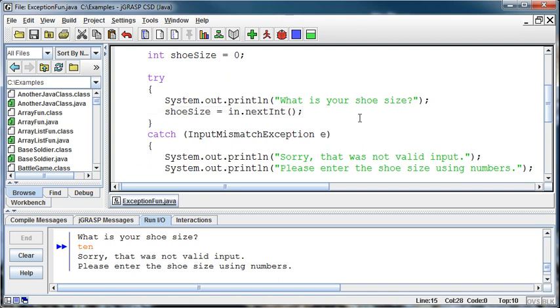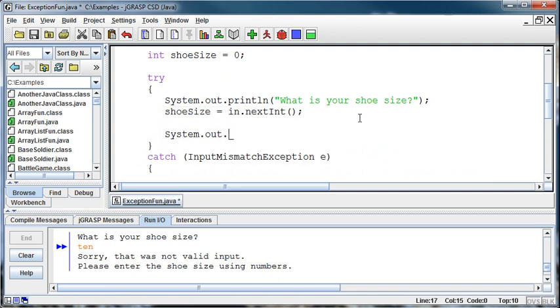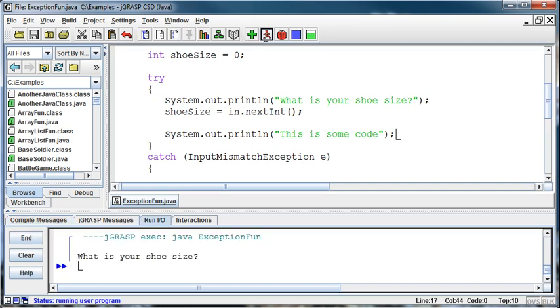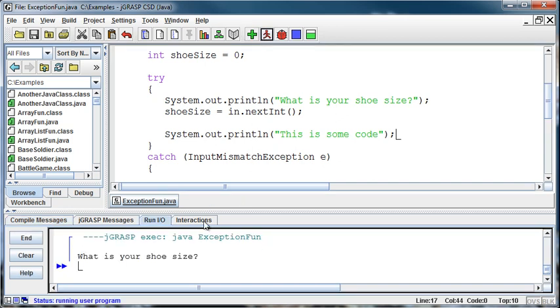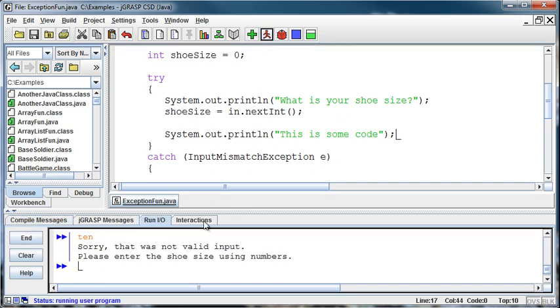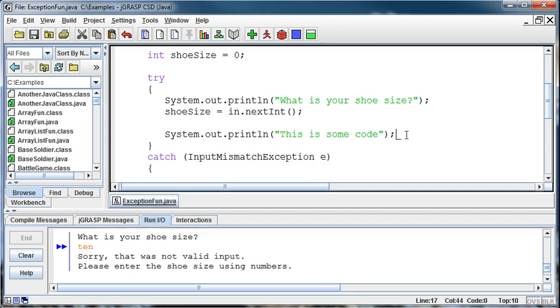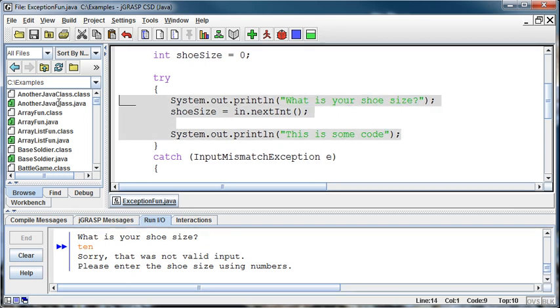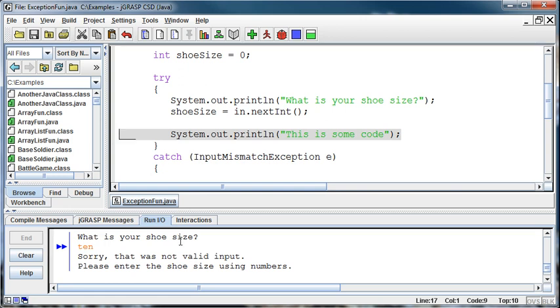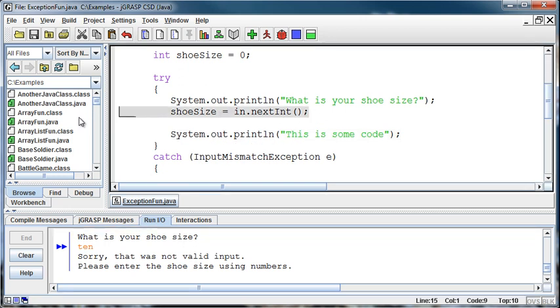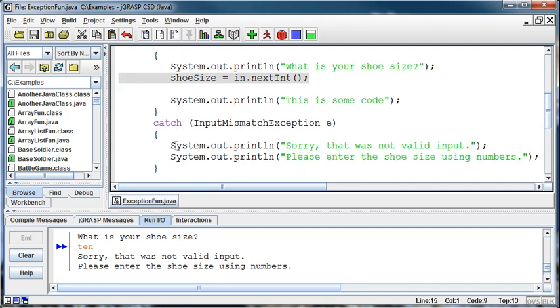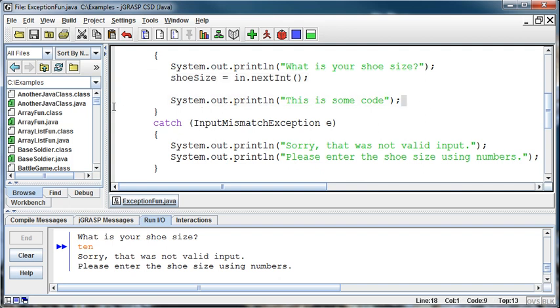Now notice if I system.out.println below that error and I say this is some code. And I say 10. Notice it goes and says sorry, that was not valid input. Please enter the shoe size using numbers. It never executed this line that said this is some code. That's because the error occurred here. And as soon as the error occurs, it jumps right down to the catch and doesn't execute any of the code below it. And so that's something we need to keep in mind.